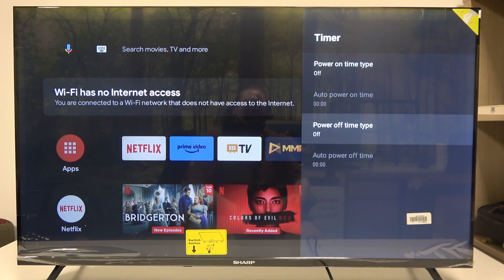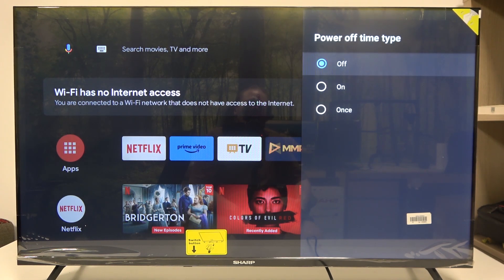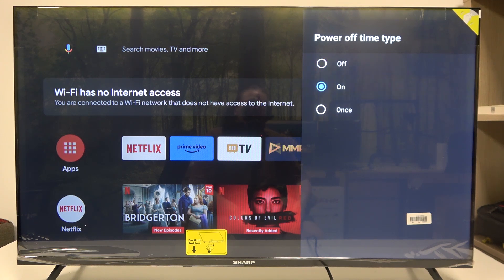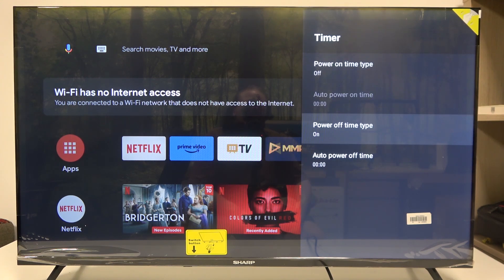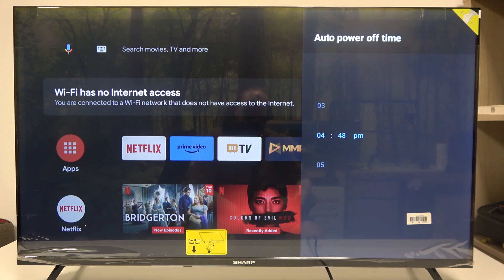Inside you'll be able to find power off time type. You can click on it to turn it on or off, there's also an option to enable it once. In this case we're going to go with on, that way new options should unlock below — there's auto power off time and you can adjust it right here.